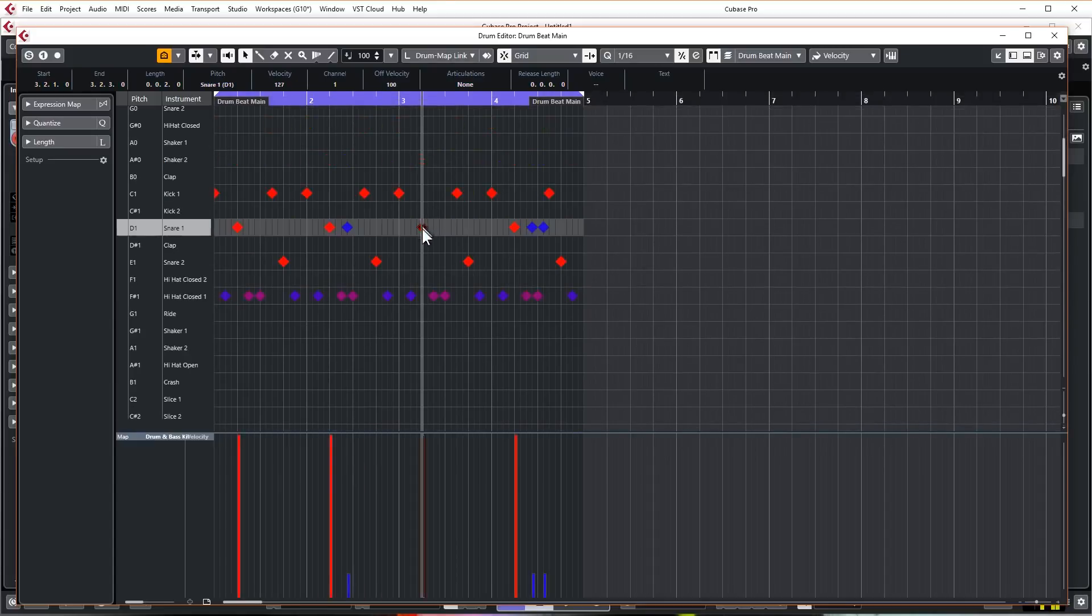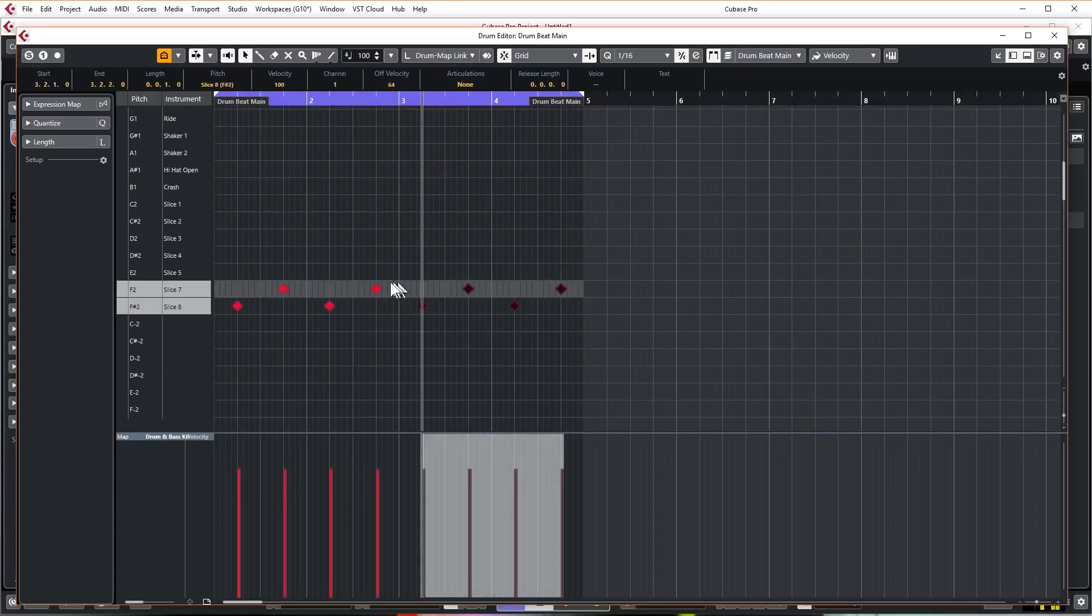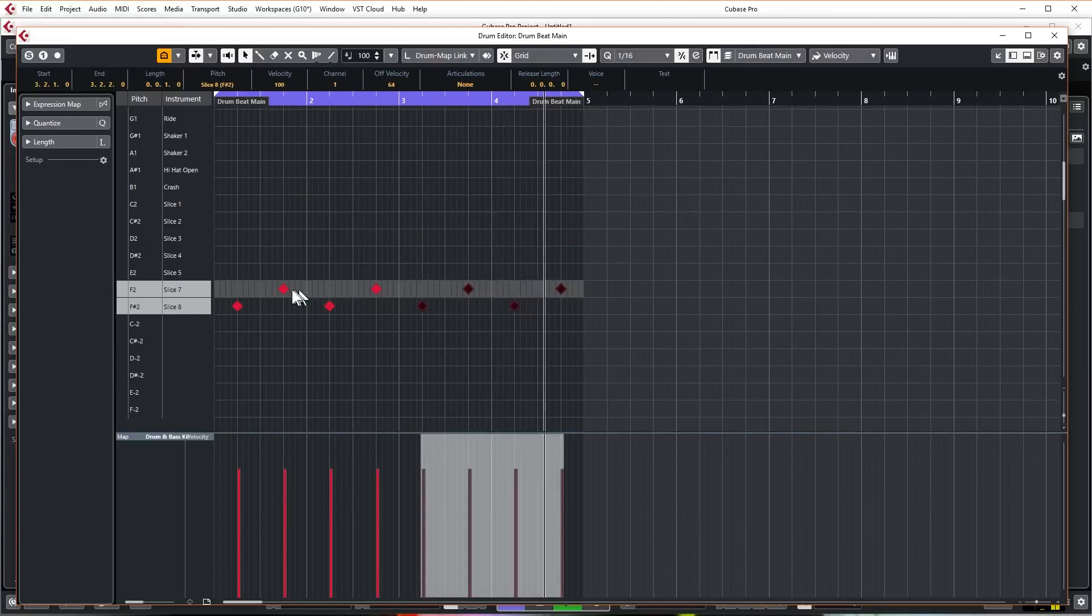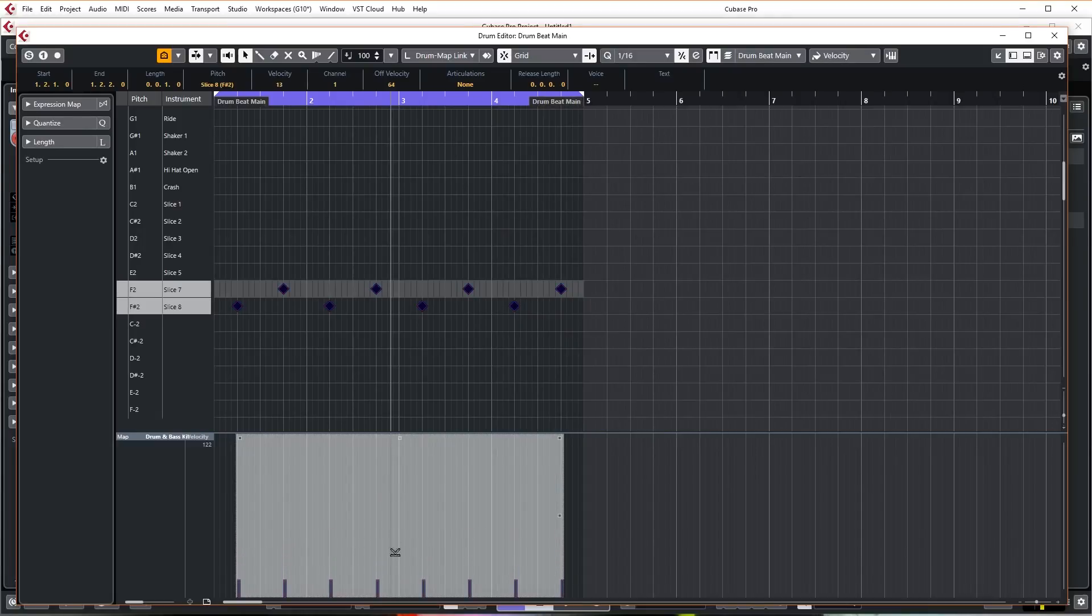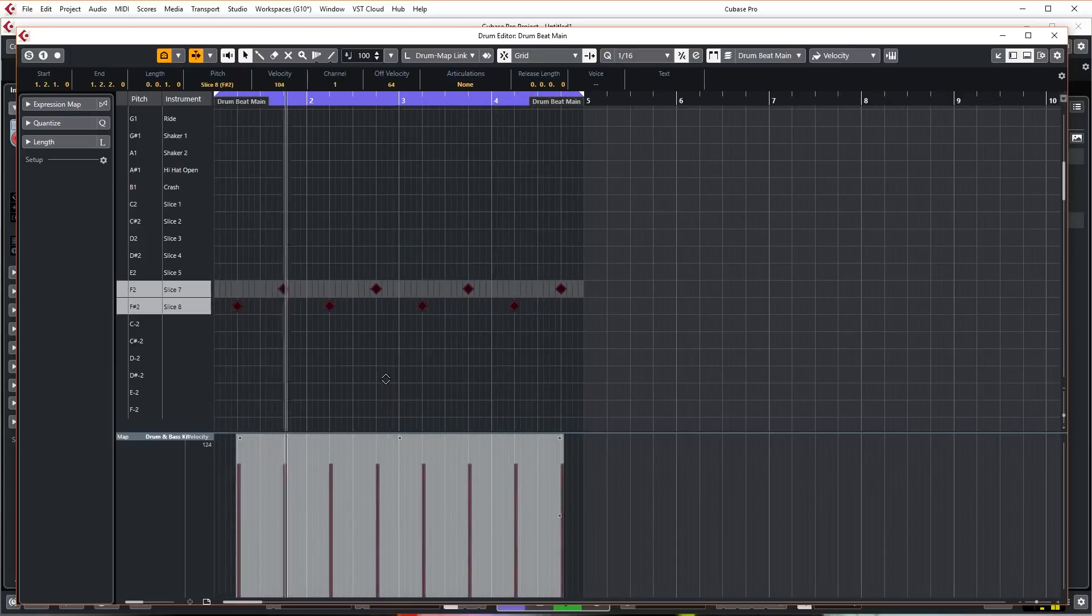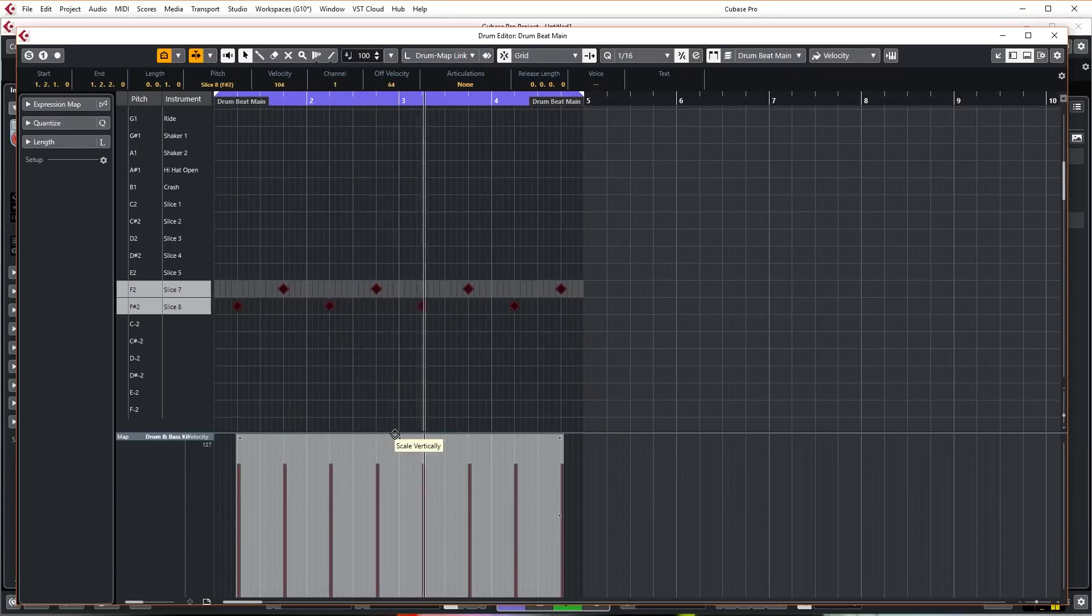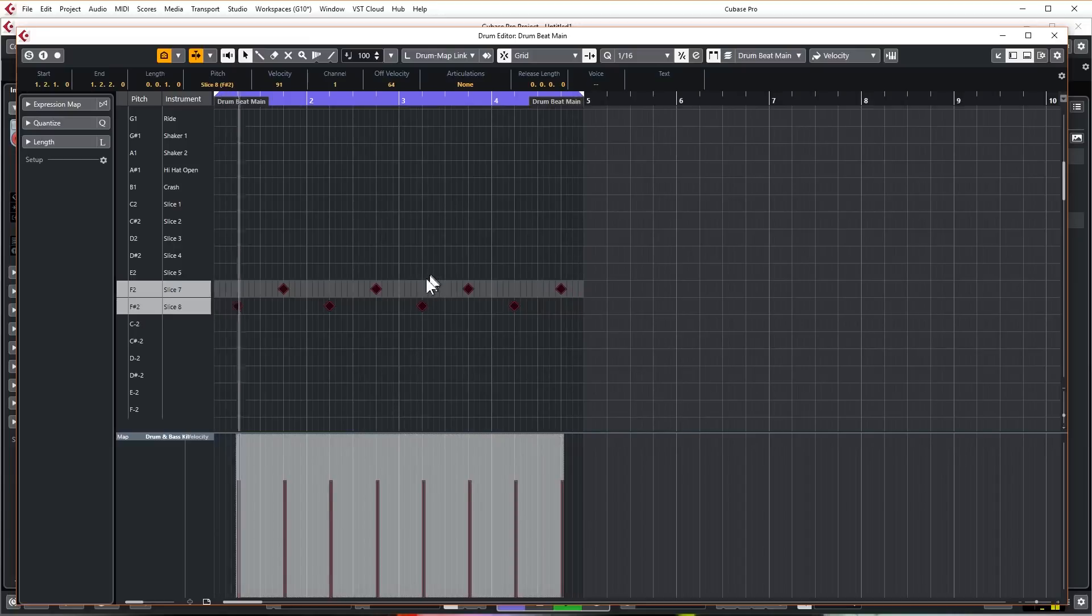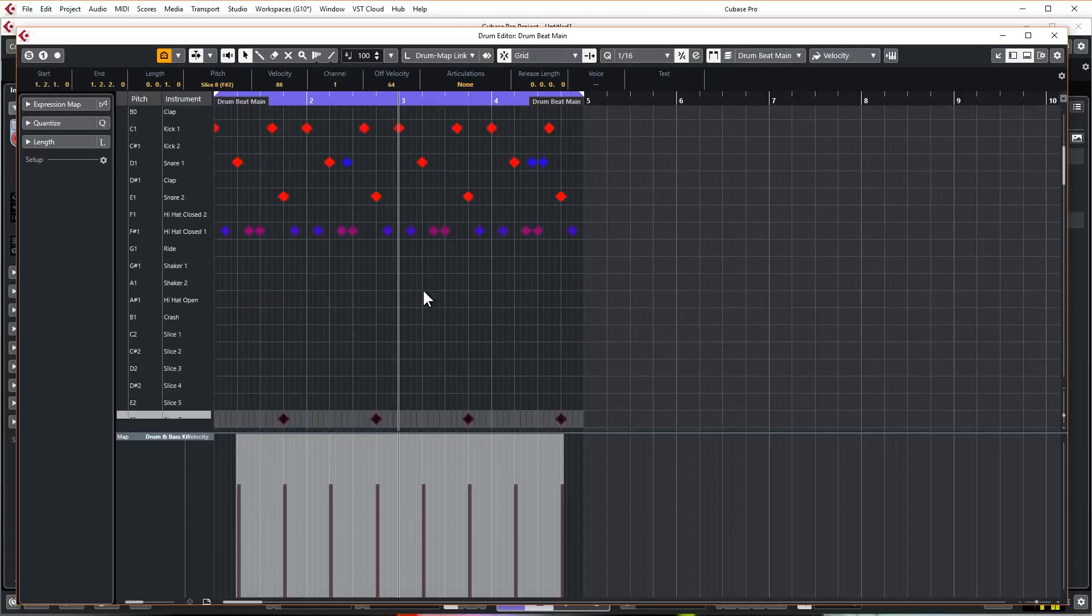And then again, I can just copy them. Then I can highlight all of those, hit Ctrl+C to copy them or Command+C on a Mac, and then I go to the next point where I want them, which is where my next snare is there, and I can hit Ctrl+V and it will paste them in. So all these extra hats are doing is adding a little bit of sizzle to the snare sound.